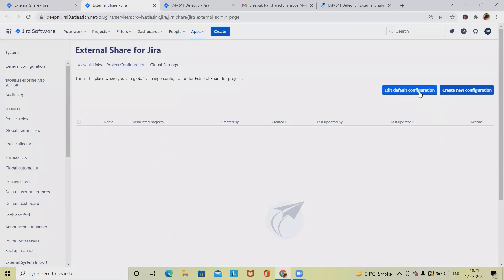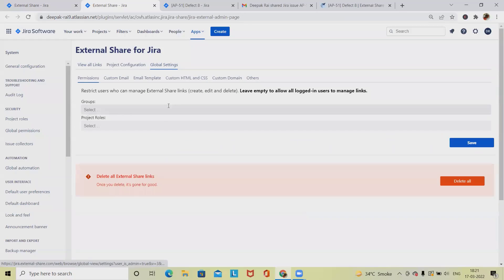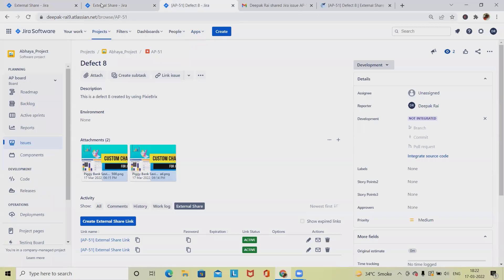From the project configuration page we can customize default configurations or create new configuration pages and view links. In global settings, we can add any number of groups — for example, giving access only to the Administrator and DevOps group so the external share link is available only to those groups.